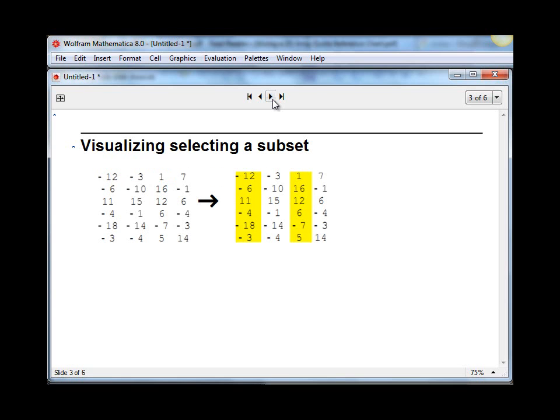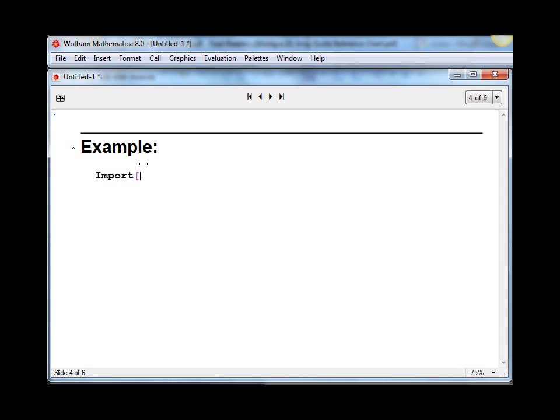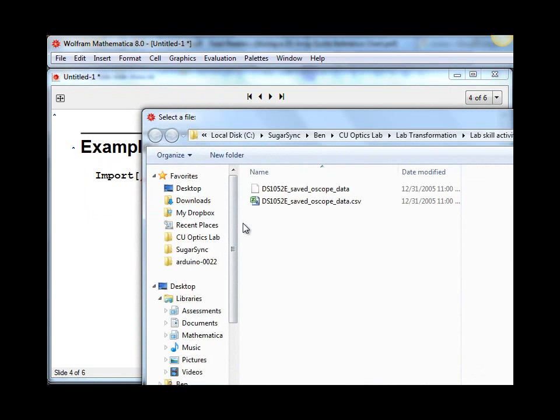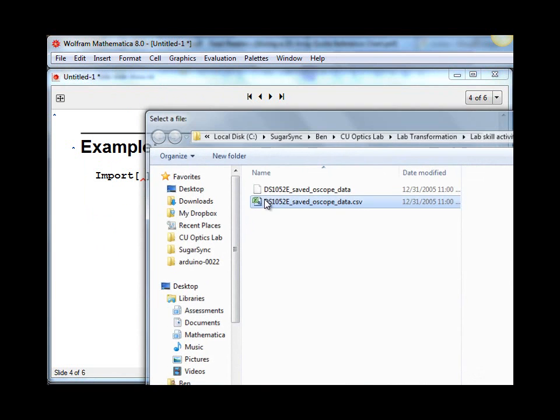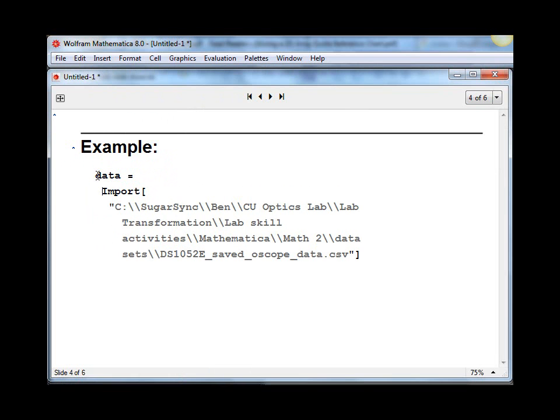And so here's an easy example of doing that. I have some data that I'd like to import from the oscilloscope, so I use the import function, and I insert the file path to the data set, which I saved, and I call it data.